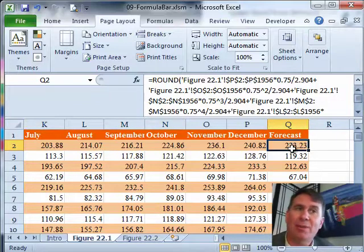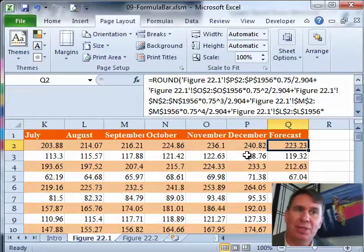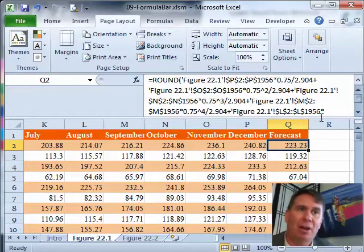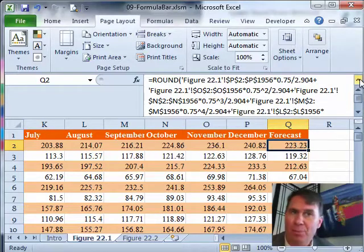That way, I can continue to see the formula and the results. Also, the other cells around the cells. That way, I can see if any of those are being referred to.